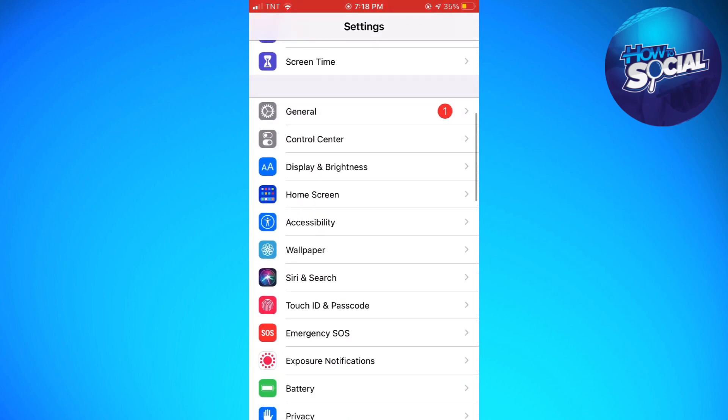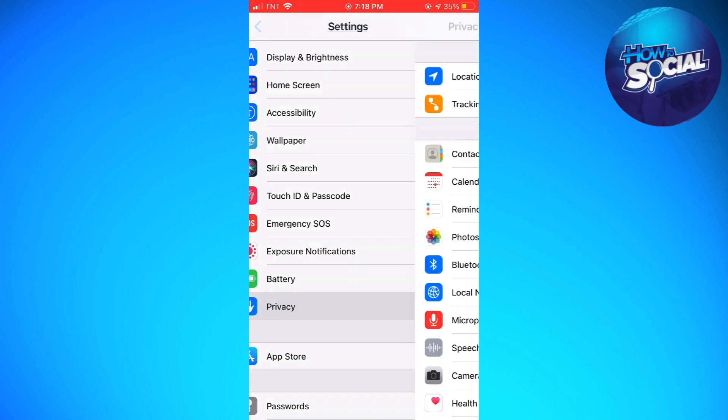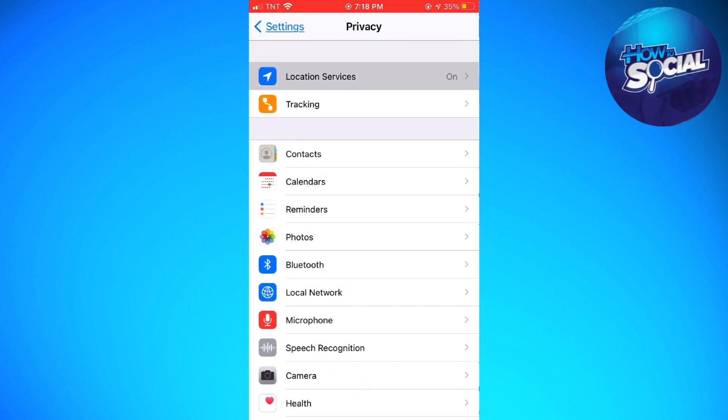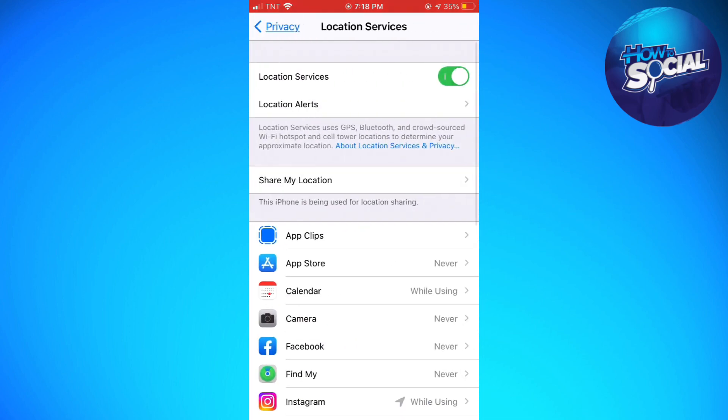Click on Privacy and turn on Location Services.